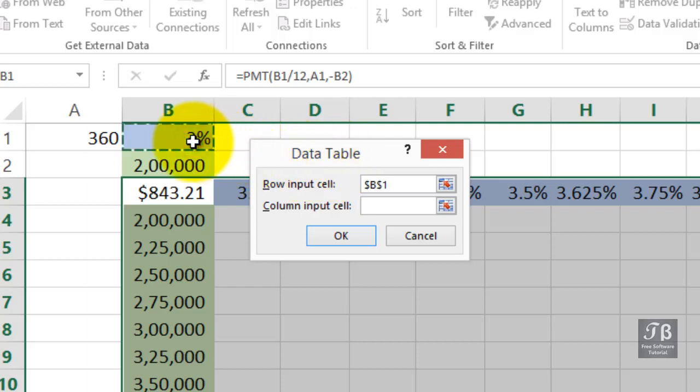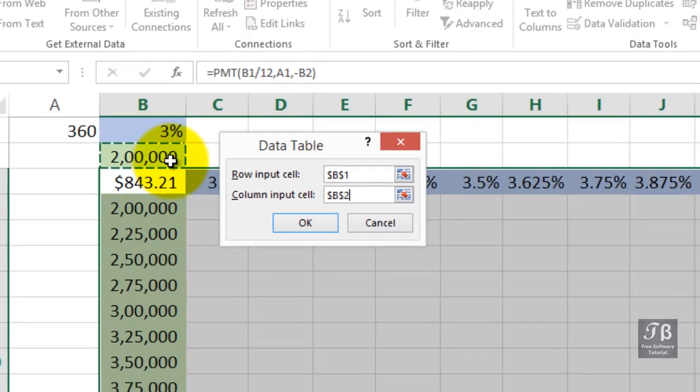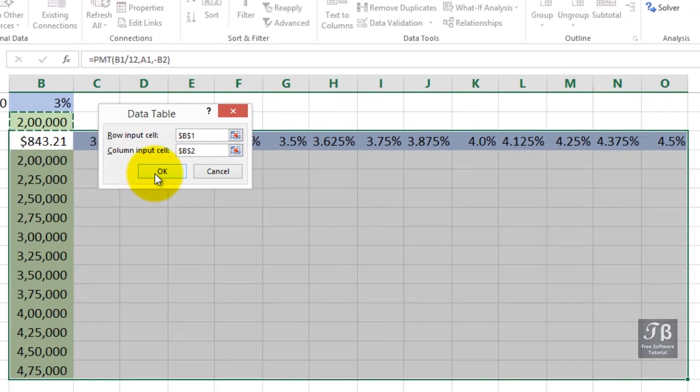What is our column input cell? It's going to be B2. And so I've color coded them to match up the data that we're trying to refer to here. We'll click OK.